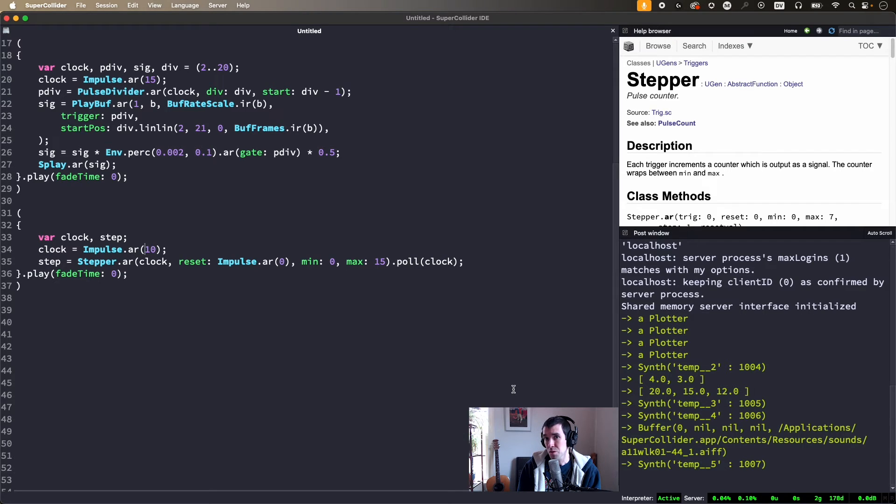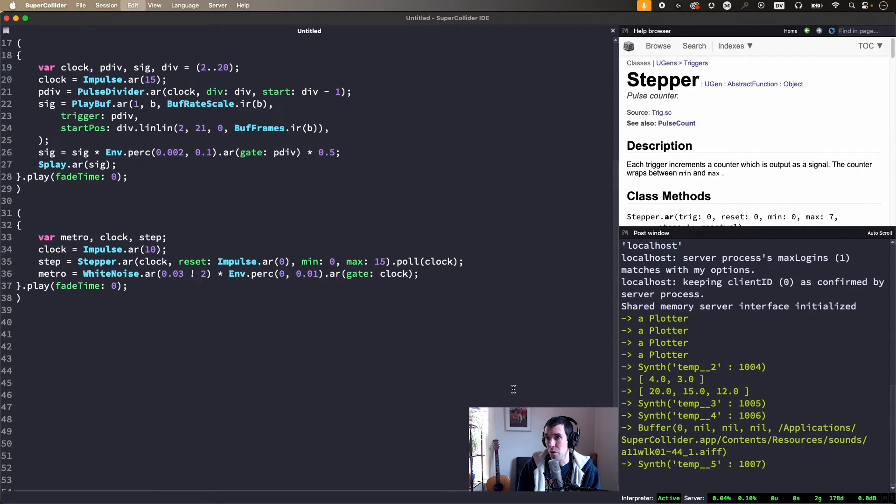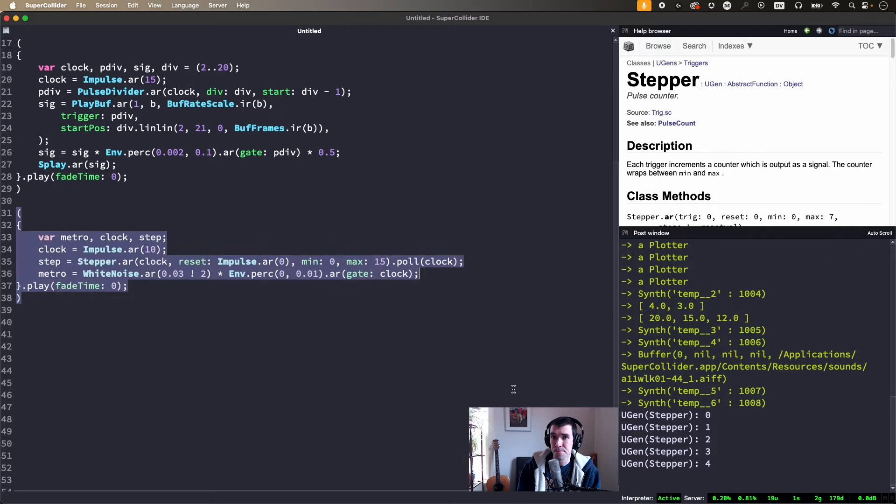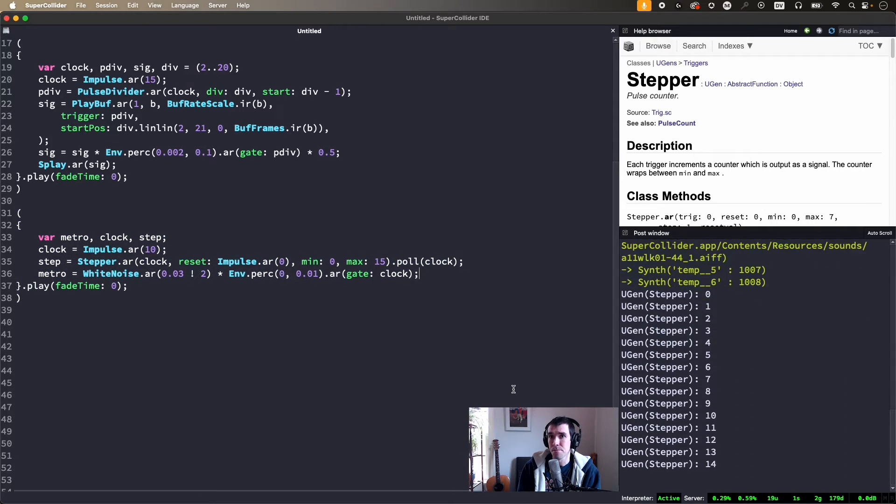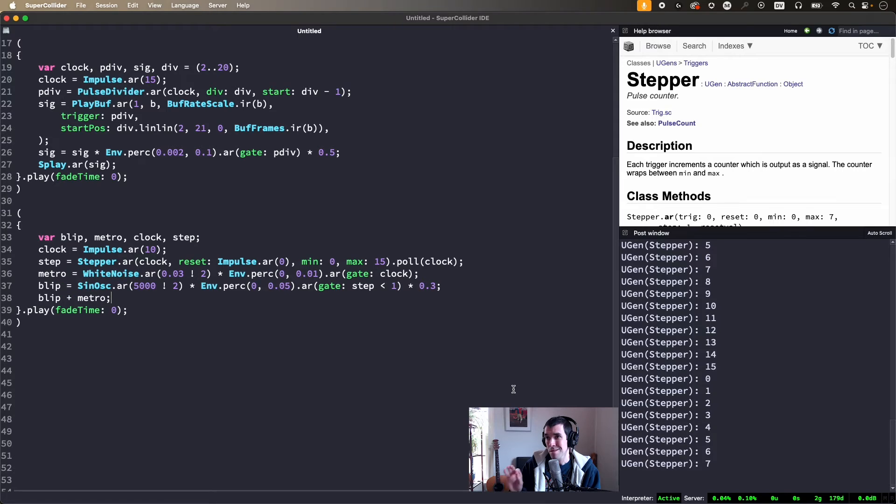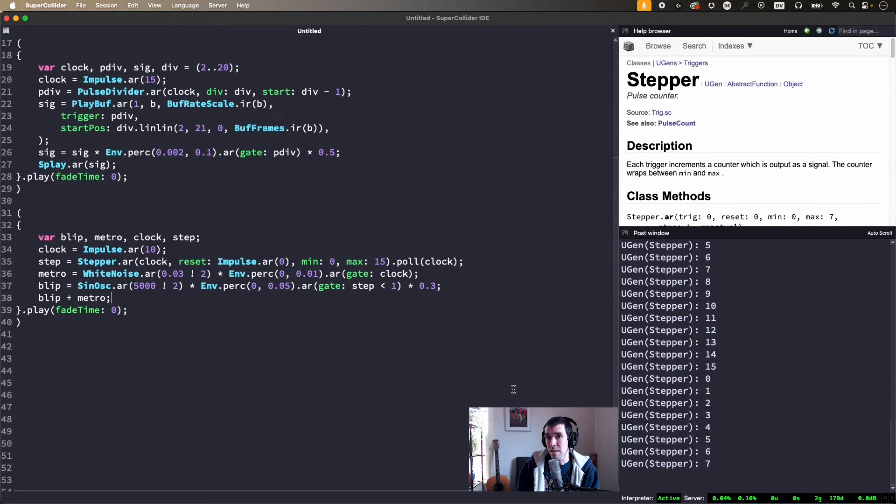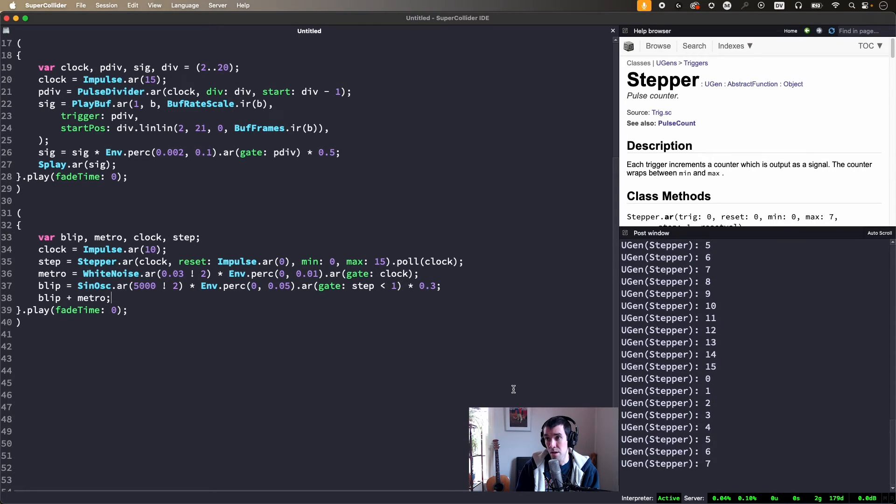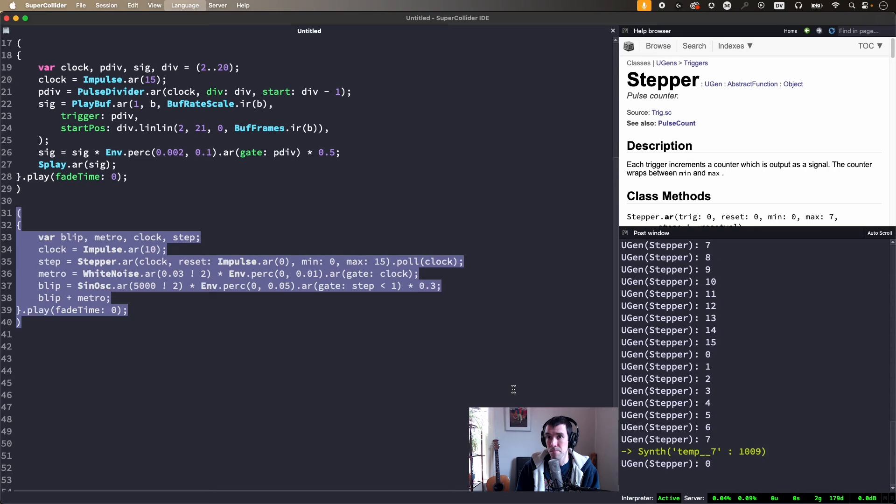We'll plot to visualize step count and sonify each 16th note with white noise. To put a tone on each downbeat, we can gate the tone envelope with step less than 1, which of course is only true at the beginning of each cycle. This works because on the server, a conditional check is 1 if true, 0 if false.